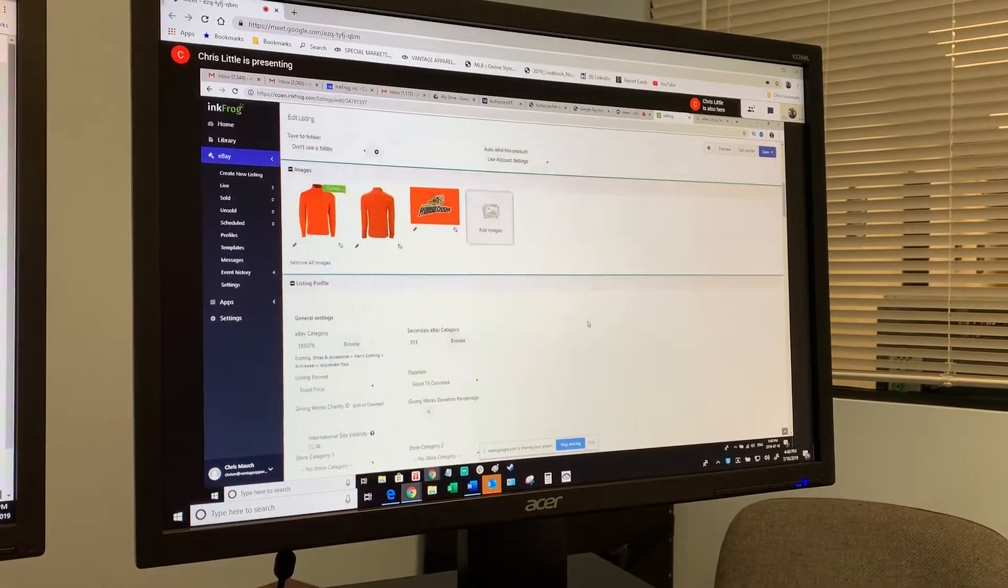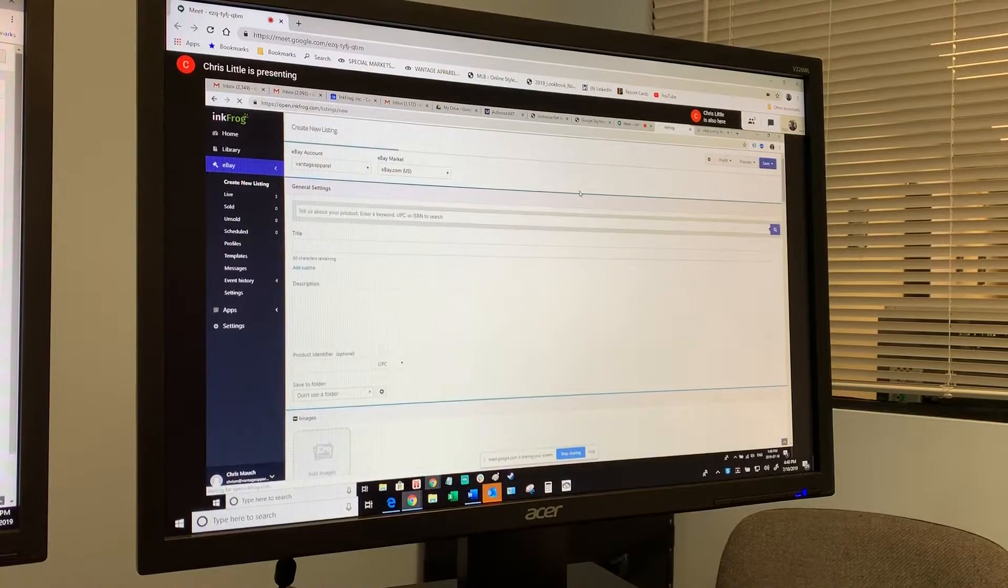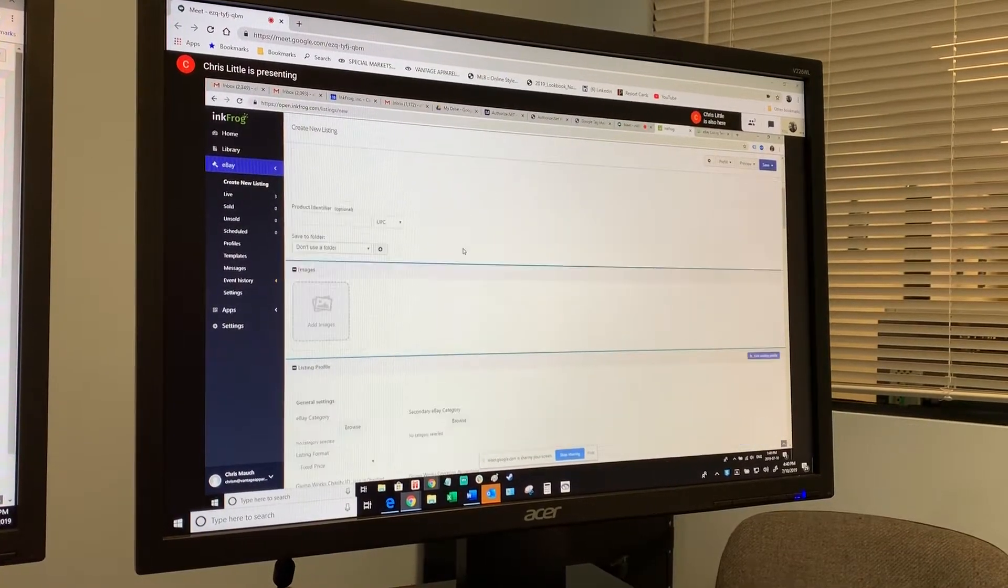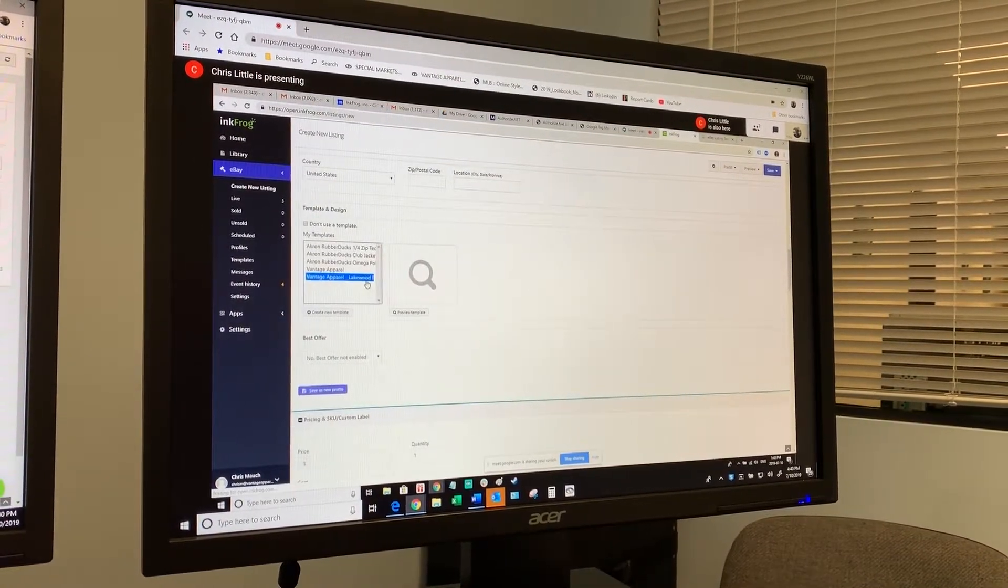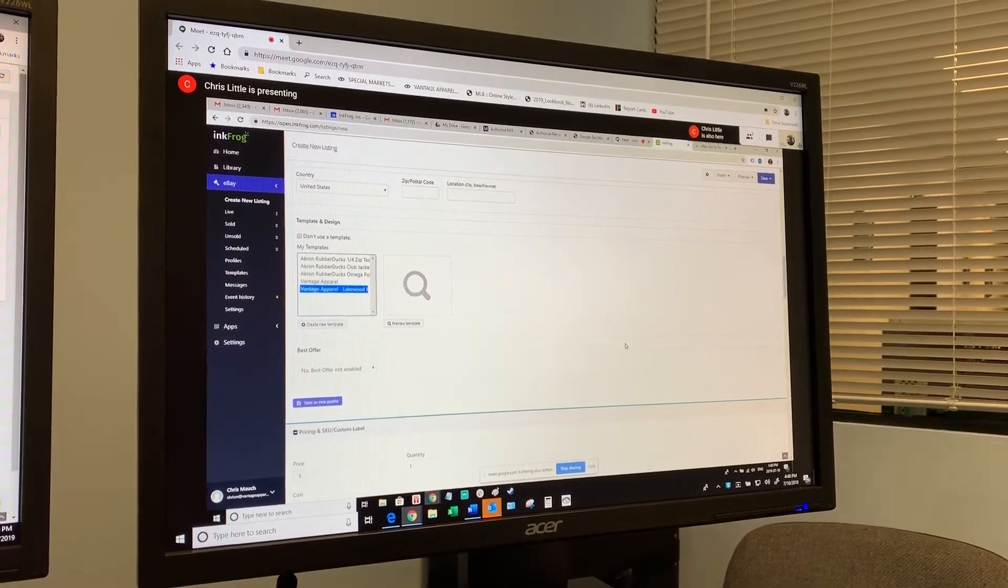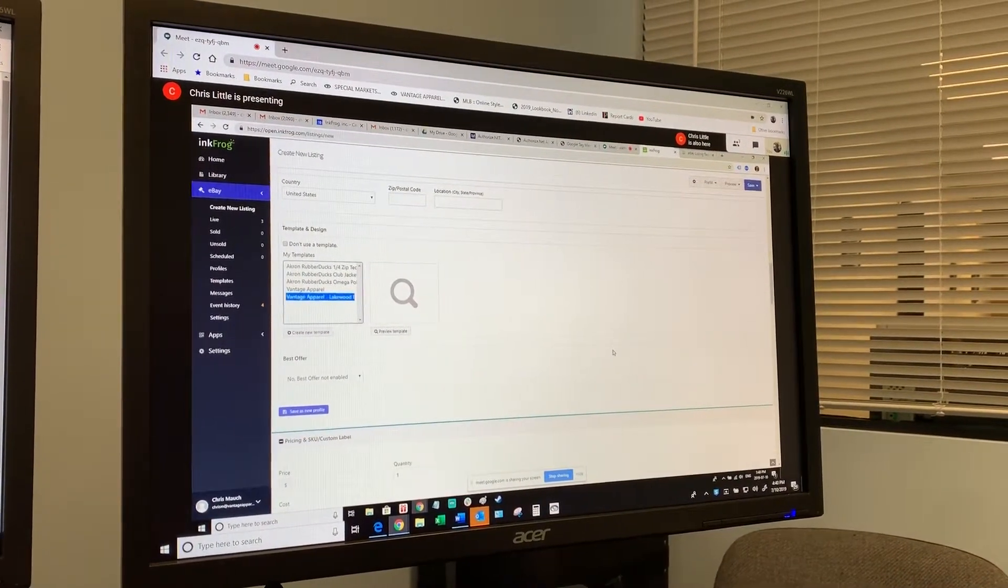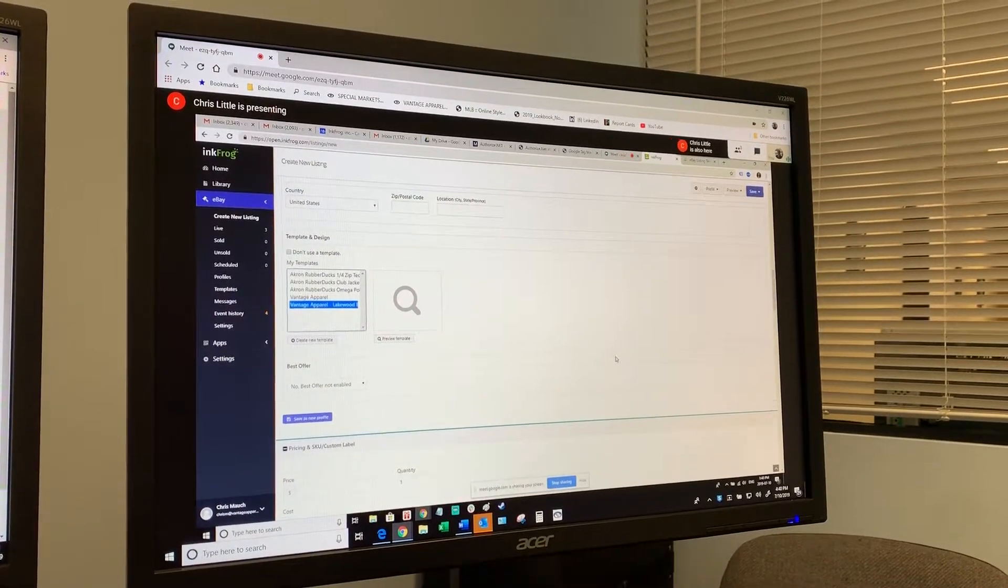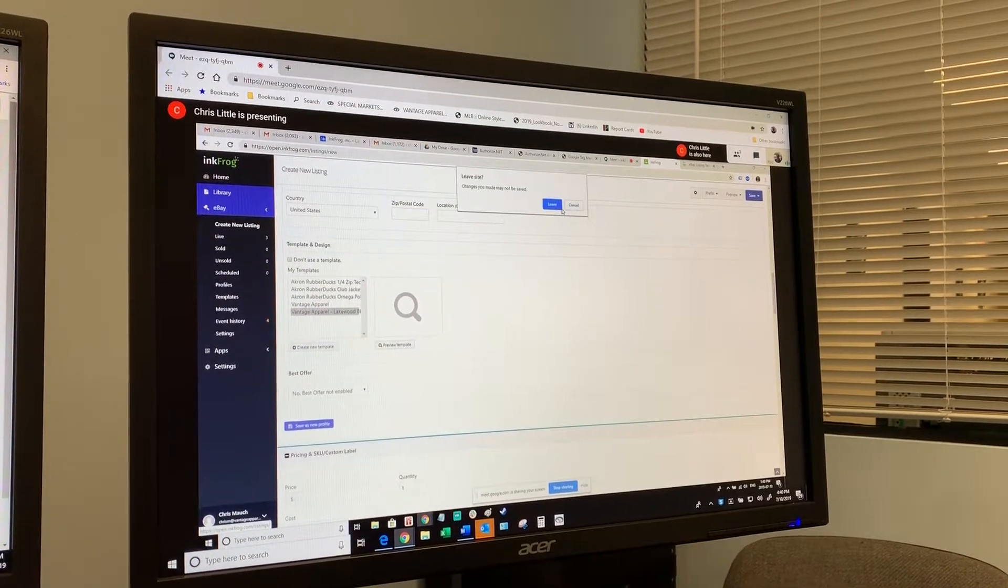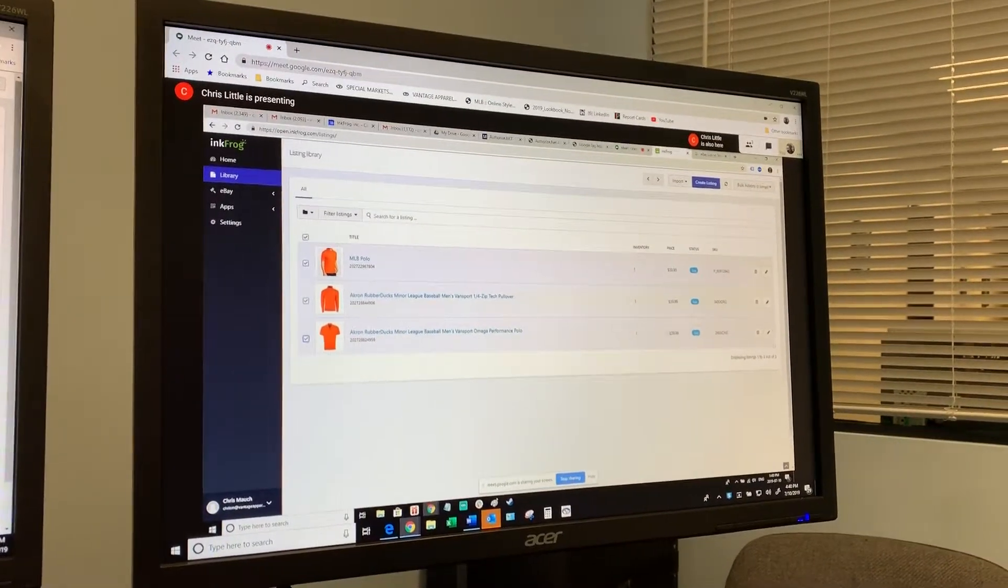You're just going to create a brand new listing essentially with that product data. If I go create a new listing, you're going to fill in all of your product information just like you did with the other items. You're going to drop in the photos, and then at the bottom you're now going to see Vantage Apparel Lakewood Blue Claws as the template. So we need to refill in all that information even though most of it's redundant. Like what we did for the rubber ducks, the only information that's going to change for the most part is the name. It's going to go from being rubber ducks to Lakewood Blue Claws, but all the information about the product is for the most part going to be the same.